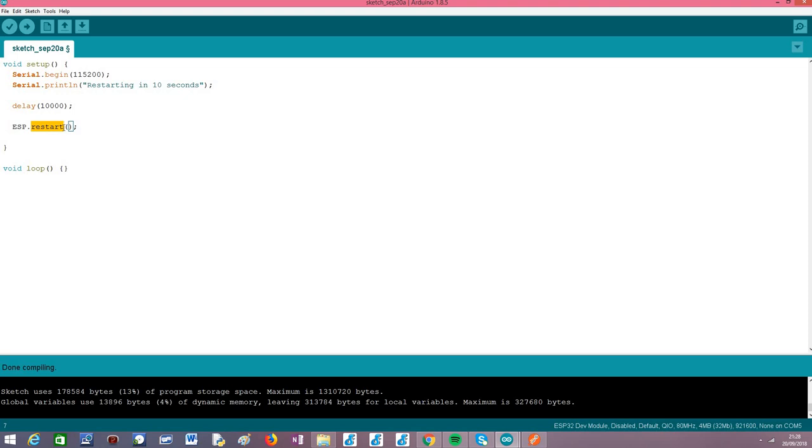And from this point, all the code will be restarted, the ESP32 will restart, and all the code will run again from the beginning.